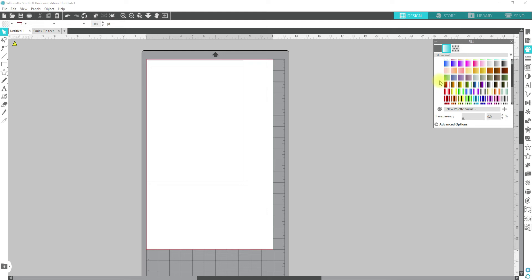I will say this, when it comes to anything that you see that's preset in Silhouette Studio and how you see it on your screen, most times it does not come off exactly like you see it in that gradient or on the screen.